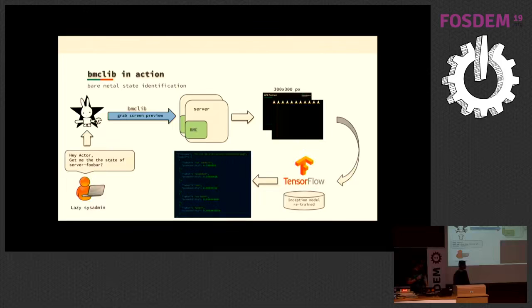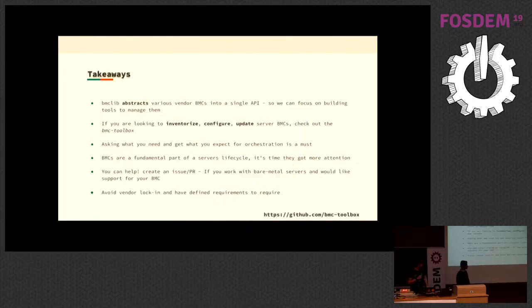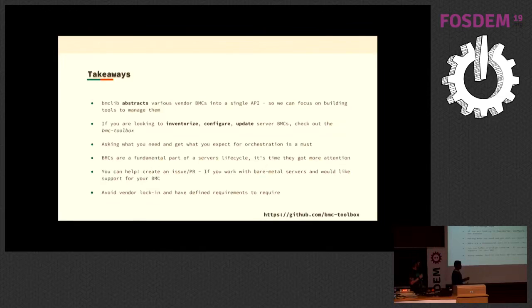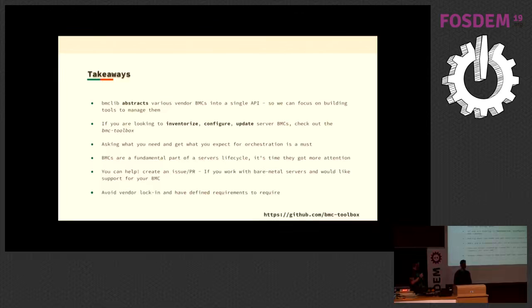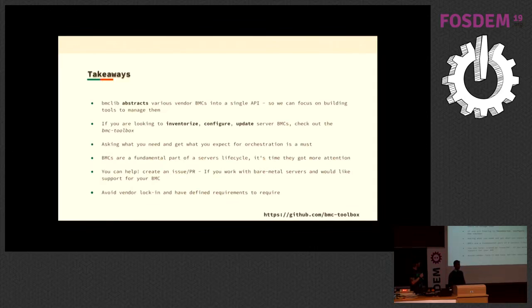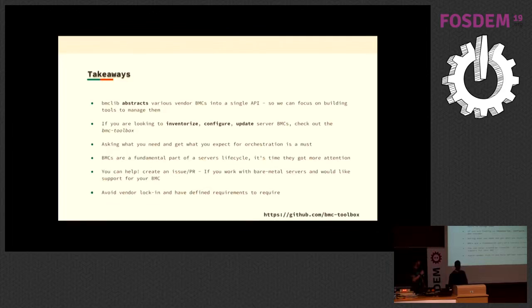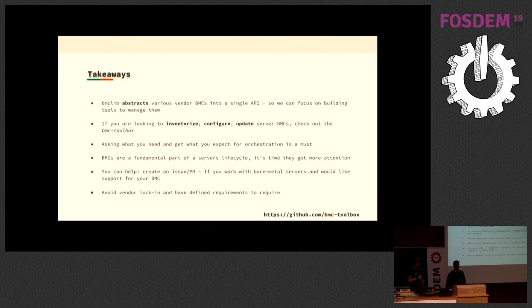The takeaways here are: BMC lib abstracts away vendor BMCs into a single API. If you're looking to inventory, configure, or update servers, you need to check out the BMC toolbox. We're trying to get more people who are working with hardware to see if we can add support for their hardware. The idea is to create an open source library that will force vendors to support that open source library, instead of them forcing us into vendor lock-in situations like Dell OpenManage. Also, BMCs are a fundamental part of the service lifecycle, so we must manage them.